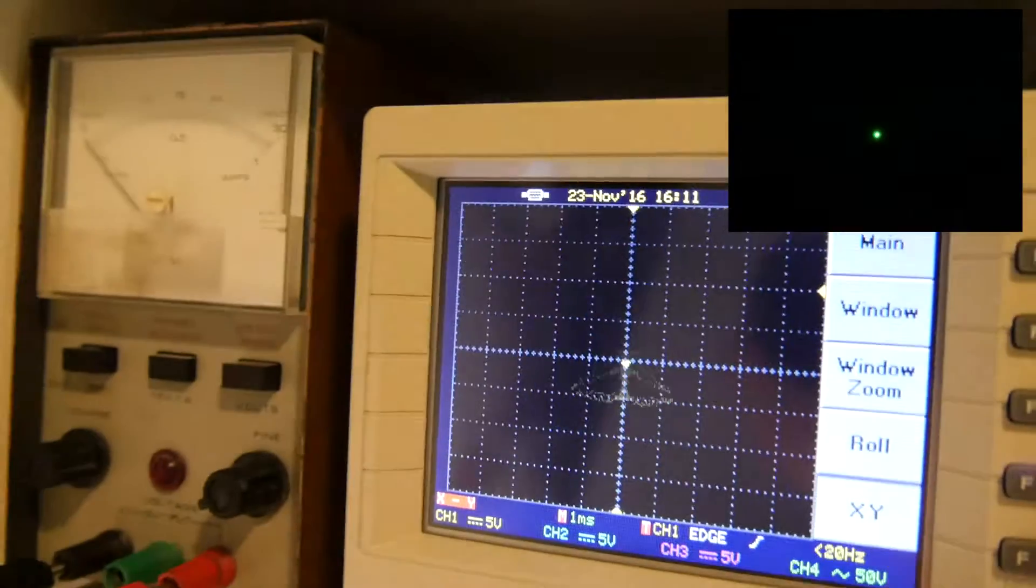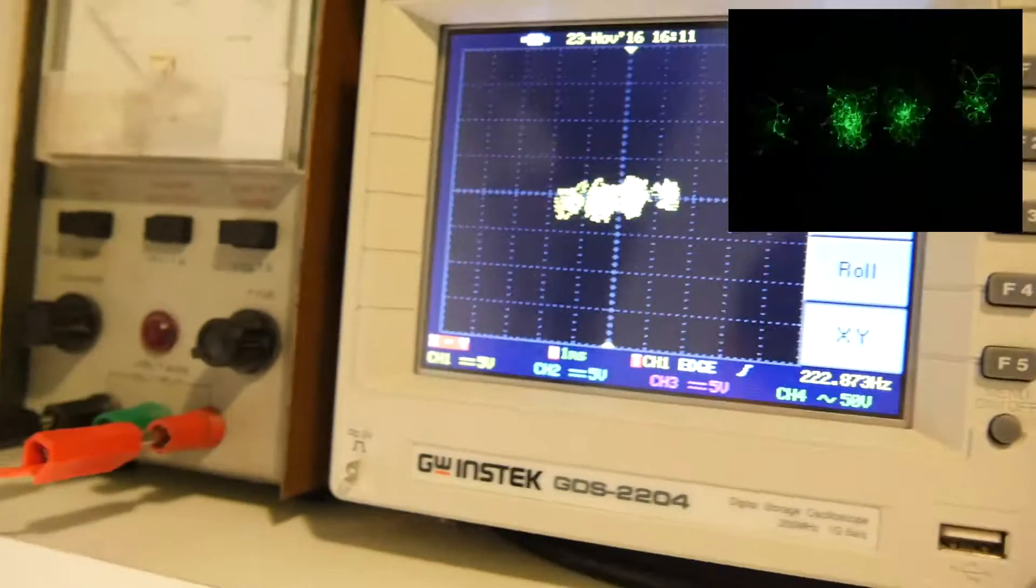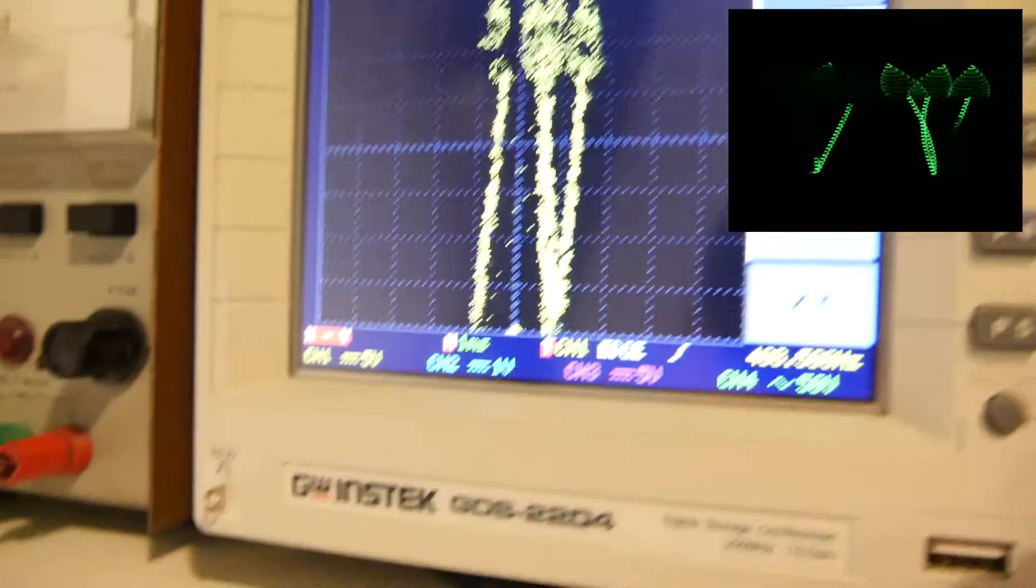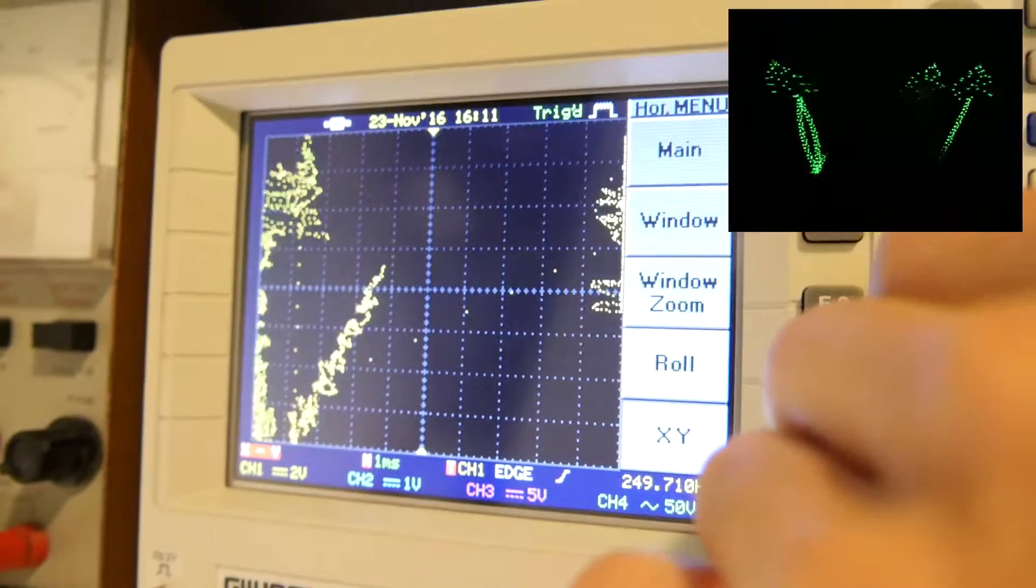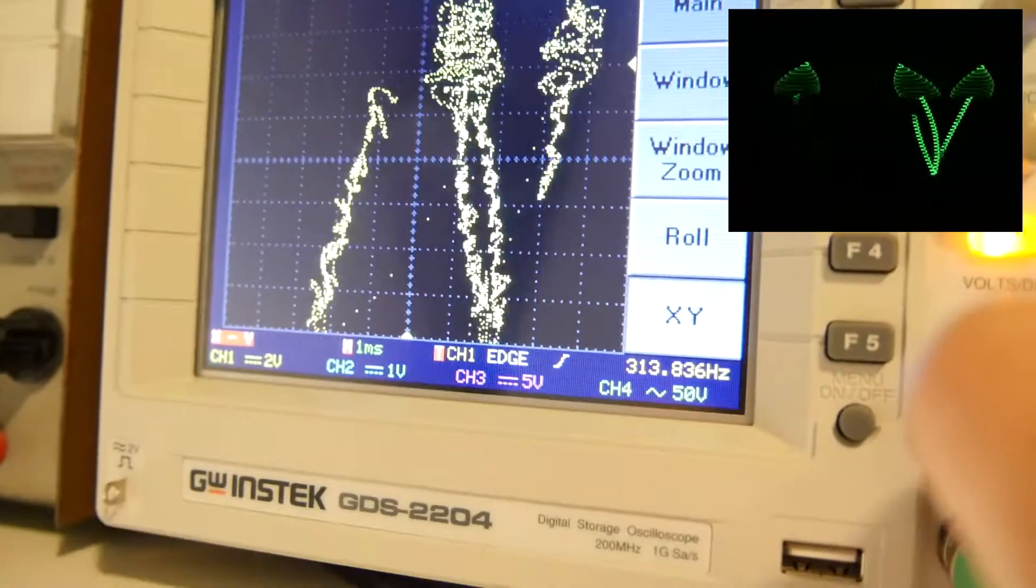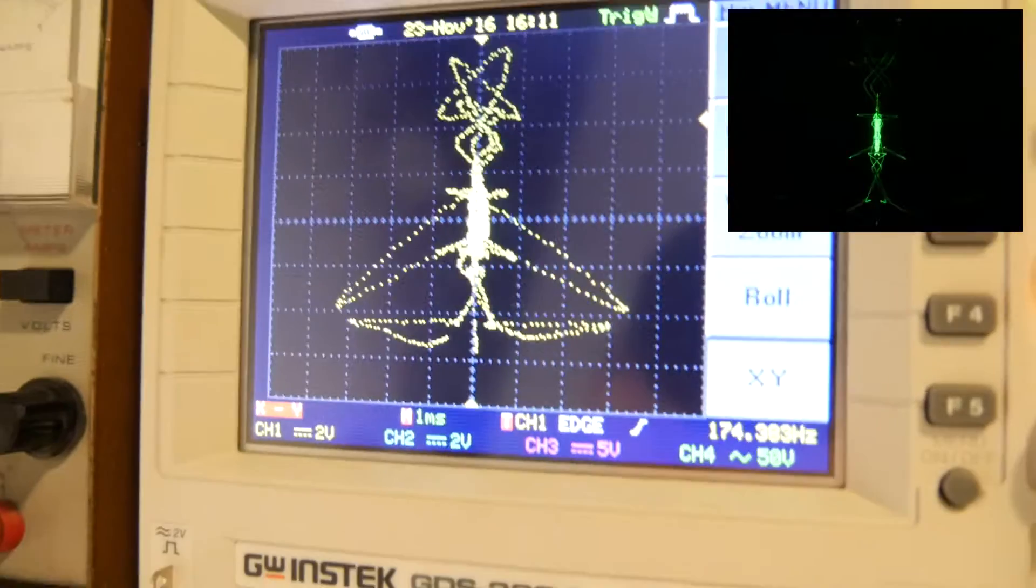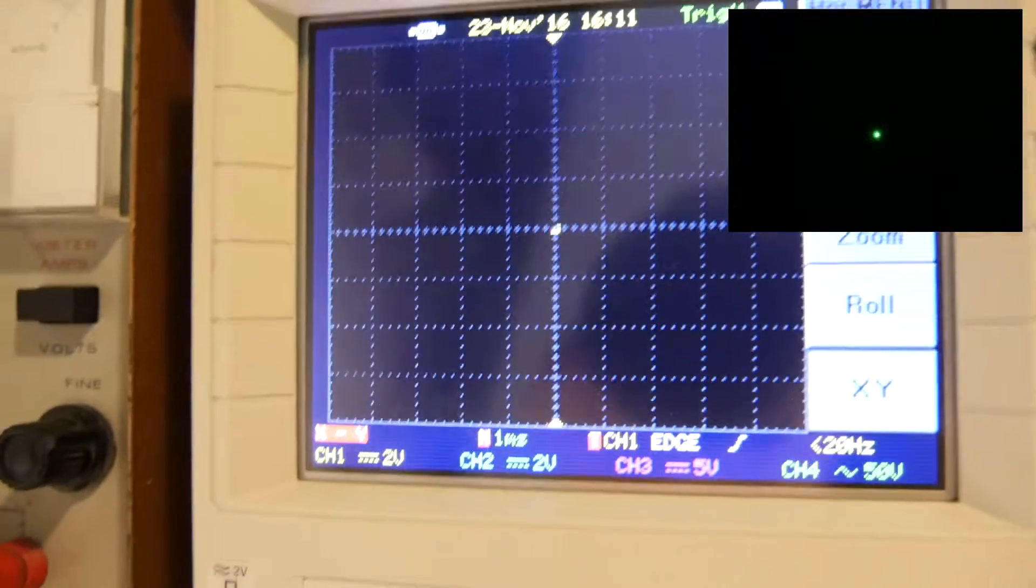So then what you can do is adjust the volts per div here. So I've got it set to currently five volts per div. But if I set it to one volt per div, it's too much. So two volts per div. There you go. Nice kind of pretty picture.